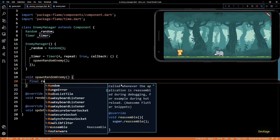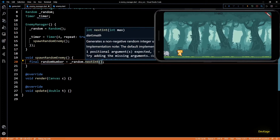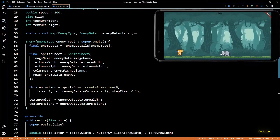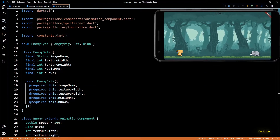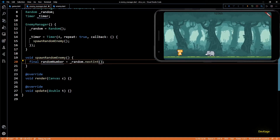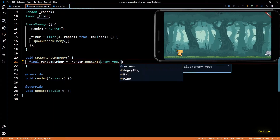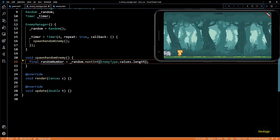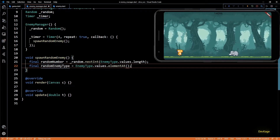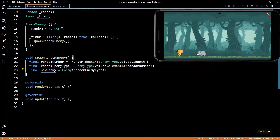In the spawnRandomEnemy method, first I'll get a random integer by calling the nextInt method on random. The nextInt method needs a max number as input — it generates a random number between zero and the given max number, excluding the max. I want to use this number to select a corresponding type from the EnemyType enum, so the input max should equal the number of elements in the enum. The easiest way to get that is using the length of EnemyType's values list. Once we have this random number we get the enemy type from values using elementAt, then pass it to the Enemy constructor.